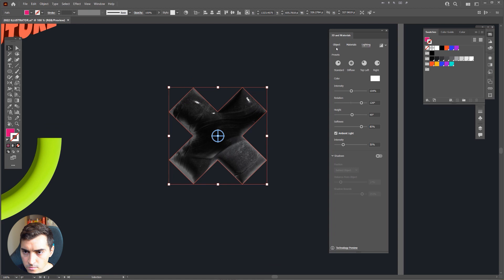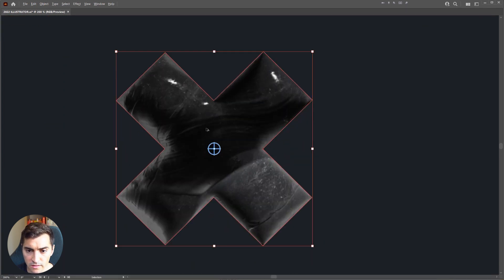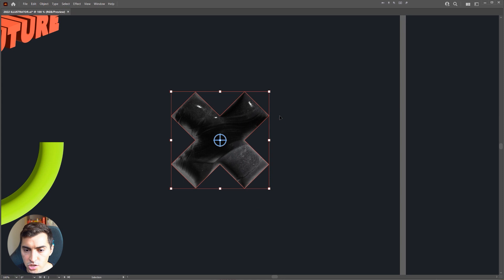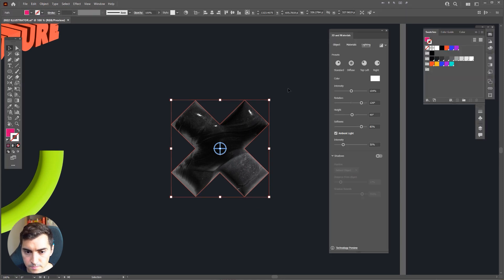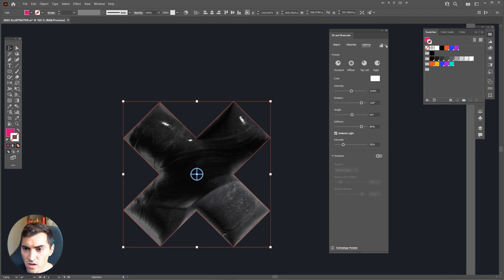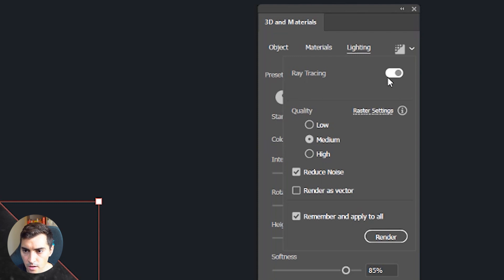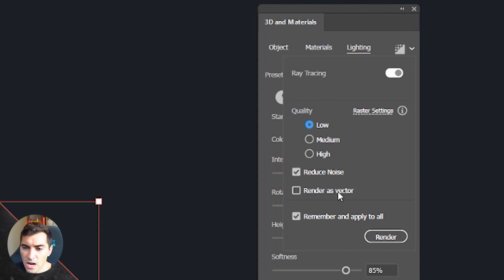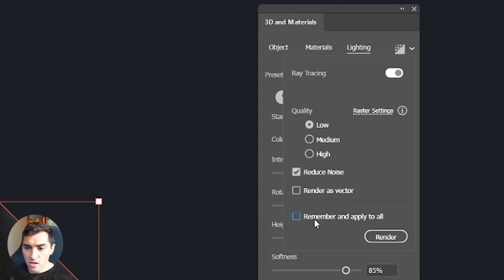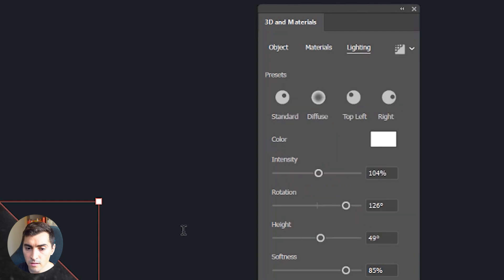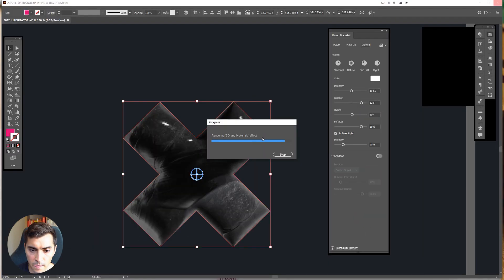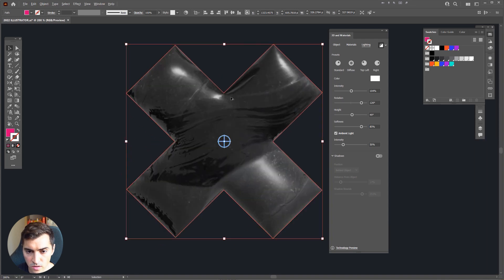This is not the final render of the object, it's only a preview version. To get the full render, go to the right-hand side of the 3D and Materials panel and you'll see a dropdown menu — turn on Ray Tracing. You can set the quality from Low to High, and you've got Reduced Noise which I usually leave on. Render as Vector I'd probably leave off. Tick Remember and Apply to All, then click Render.